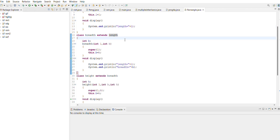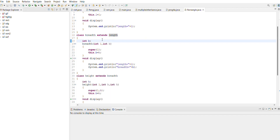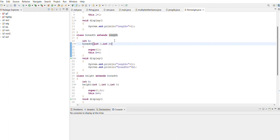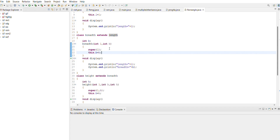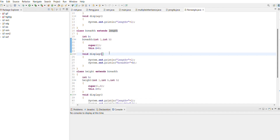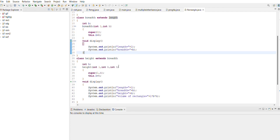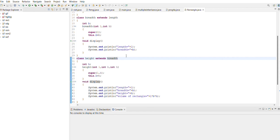The class Breadth extends Length — this class extends Length, which means it inherits the L variable and display method from the Length class. It introduces a new integer variable B representing the breadth of the rectangular object. The constructor Breadth(int L, int B) uses super(L) to invoke the constructor of the parent class Length and initializes the breadth. this.B = B is used to assign the value of B to the variable B. The display method is used to display the value of length and breadth.